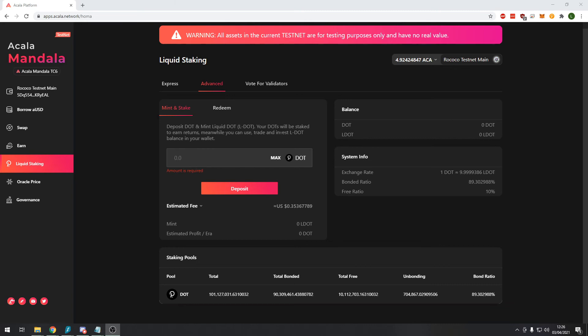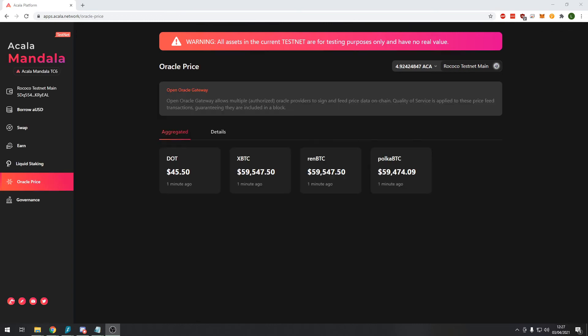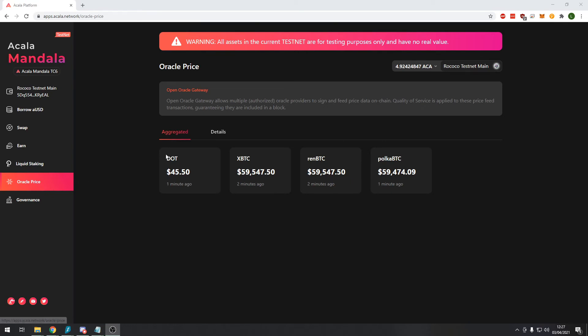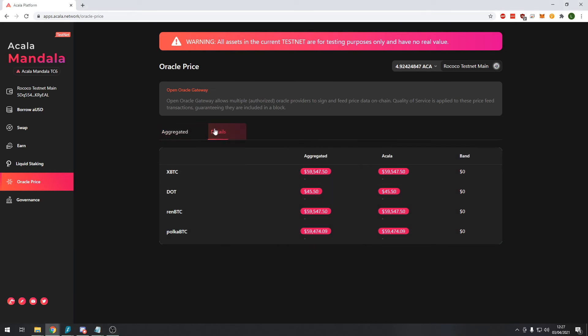So we only have a couple more sections to go over. The first one we'll go over is the Oracle price section. You can see here the Oracle is just pulling data for the prices of individual tokens and you can see more details here of the aggregated price and the Acala price.